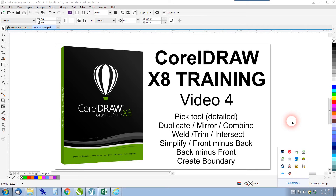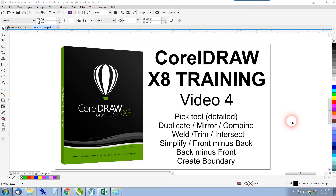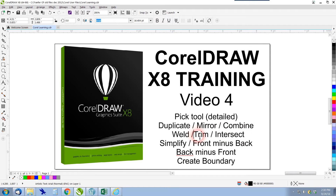Welcome to the fourth video in our CorelDRAW X8 training series. Today we're going to look at a few different tools: the pick tool, duplicate, mirror, combine, weld, trim, intersect, simplify, front minus back, and back minus front.